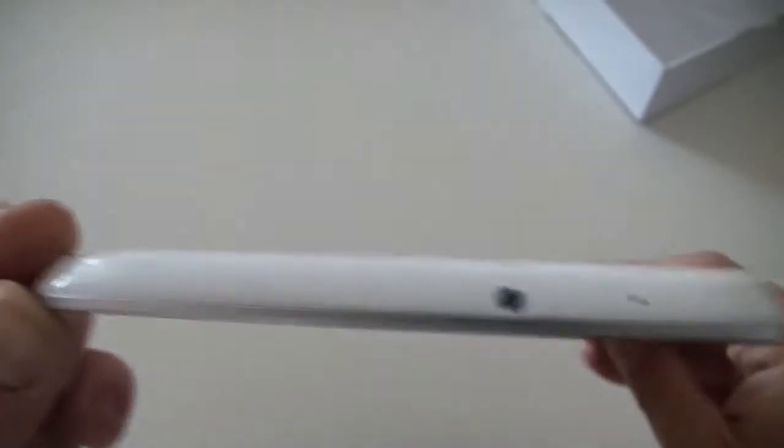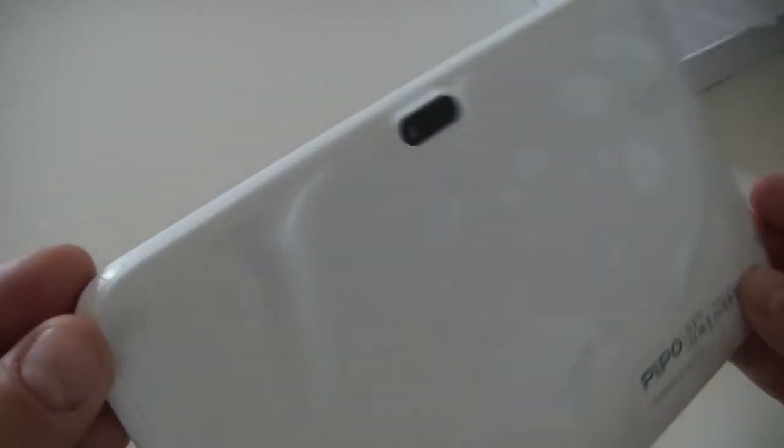Here we do have a DC in and a reset. If we go around, we can see here the camera. This is a 2 megapixel camera, back camera. And on the front, we do have this camera, a 0.3 megapixels. That's for the main aspect of the tablet. This is like a plastic, pretty tough to be honest, a plastic back cover.